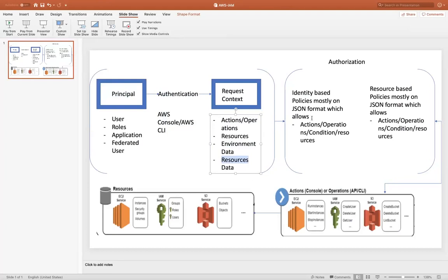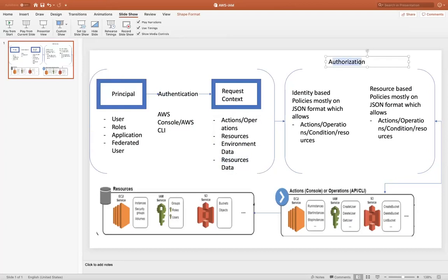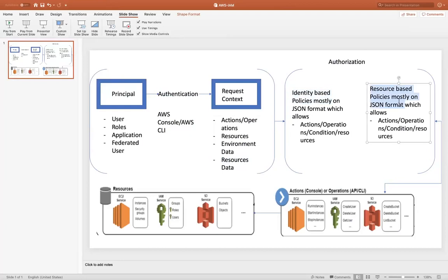So whenever we perform some actions or operation that is based upon the permissions that we have been given to. So the authorization module is something, whether we are allowed to perform something on a specific resources or not. Remember that, by default, everything is denied when you create a user in AWS. So the permission given to that account is nothing. Until unless you specify some policies. Again, a term policy come into picture. So policy, the set of steps that allow you to perform something. So these are the permissions defined within an AWS, which are written in a JSON format. So when we say authorization, it based upon policies, whether it is identity-based or resource-based.